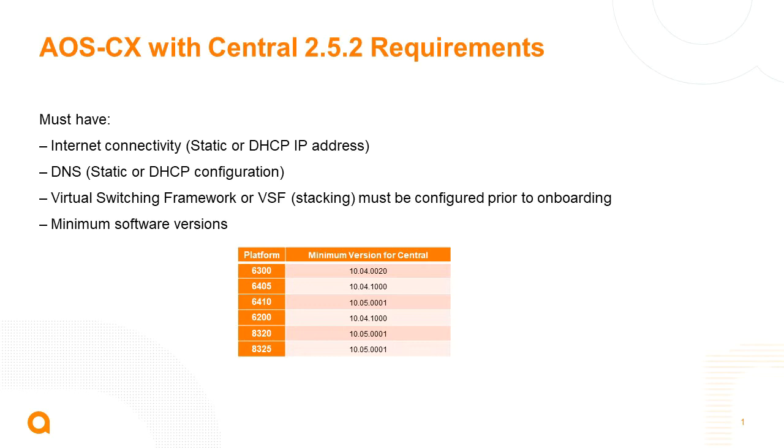The switch needs to be able to handle DNS, so it needs to be able to either have the DNS server options in the DHCP or have DNS manually configured on the switch. We don't currently have support for proxy, that'll be coming in future enhancements of AOS-CX.